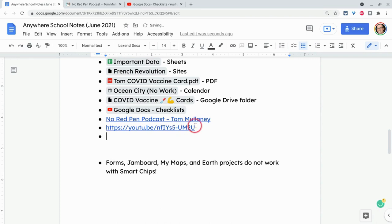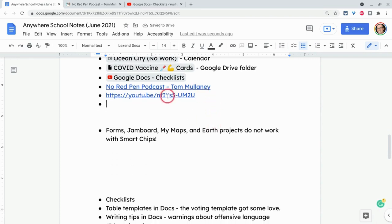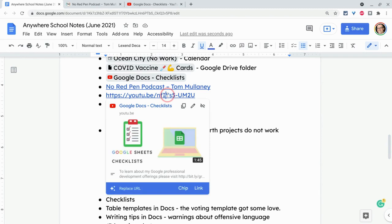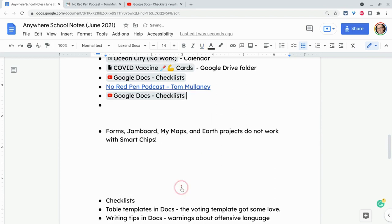And now it's hyperlinked and again, bad form, but watch what will happen when I click on it here. It will say, do you want to replace the URL with a chip, not the title? I click that and now that is a smart chip.